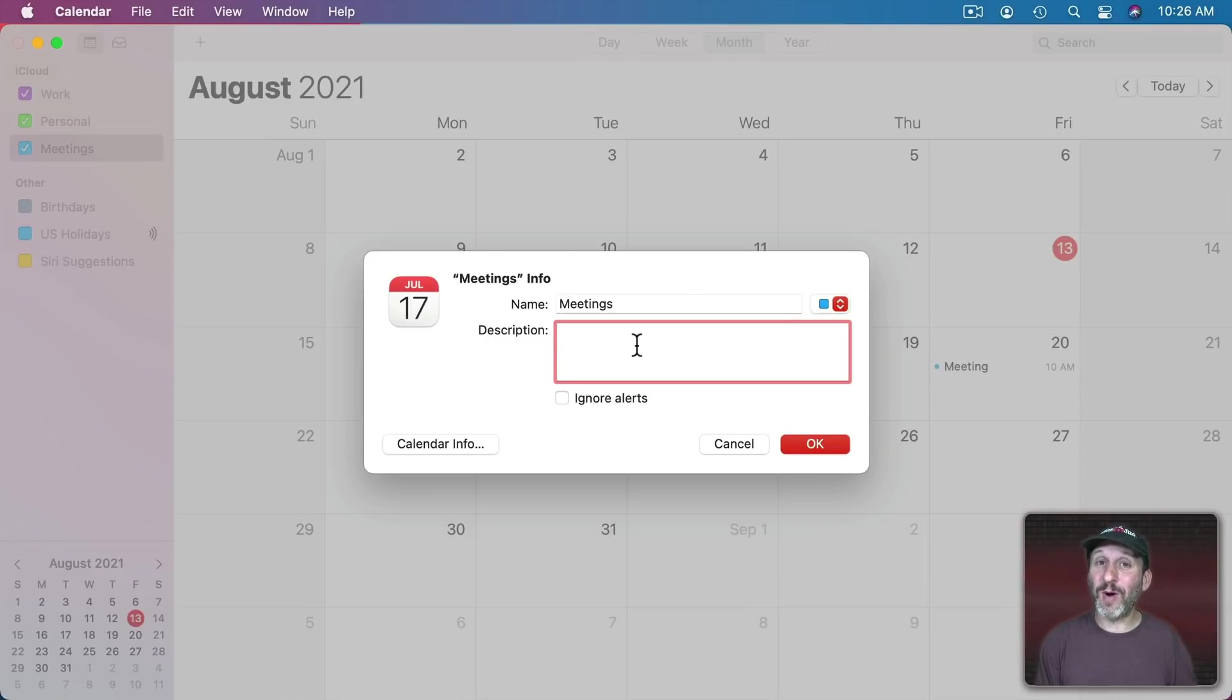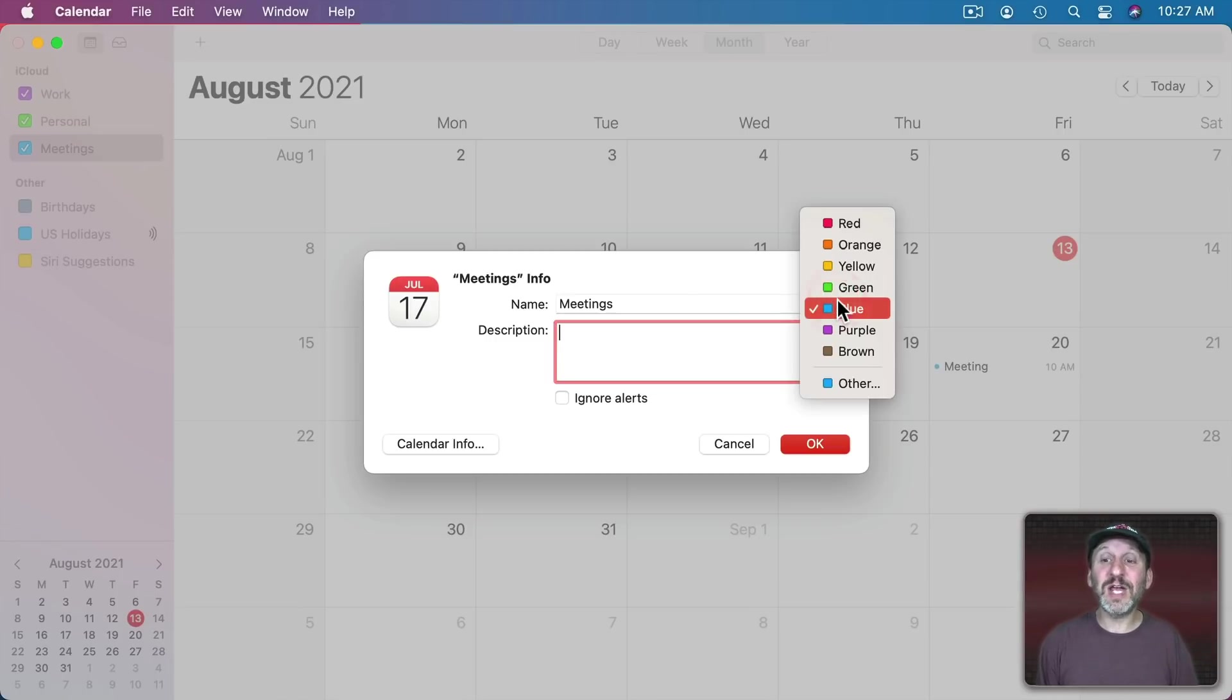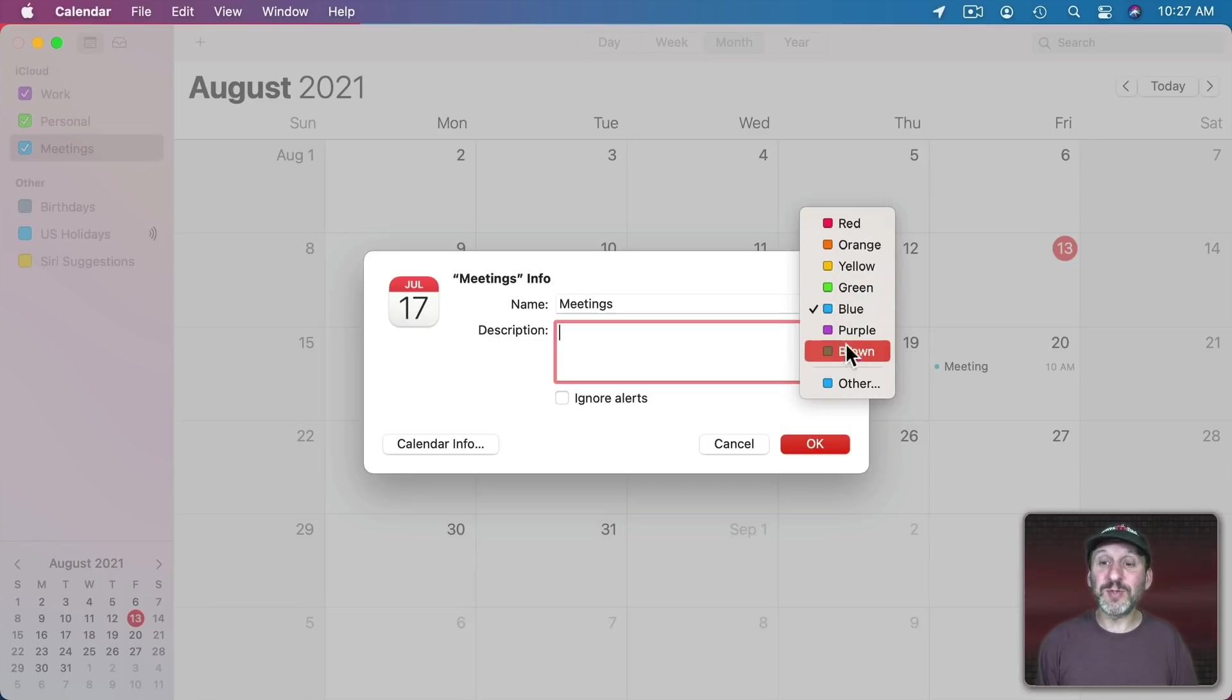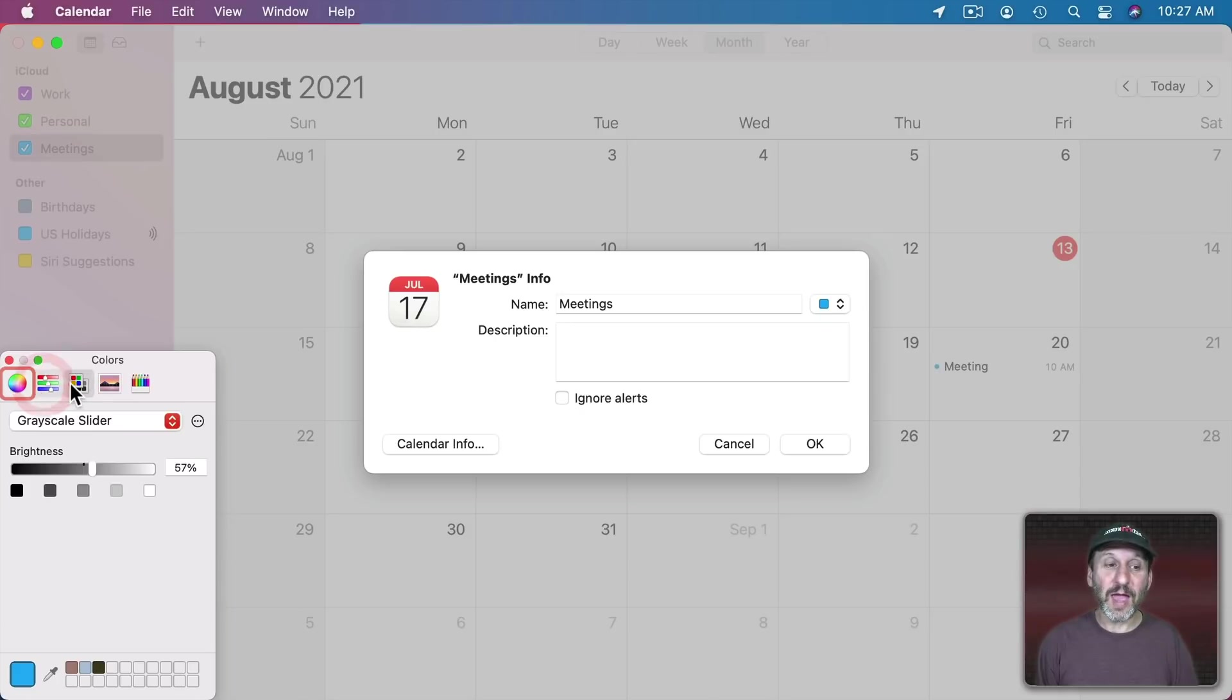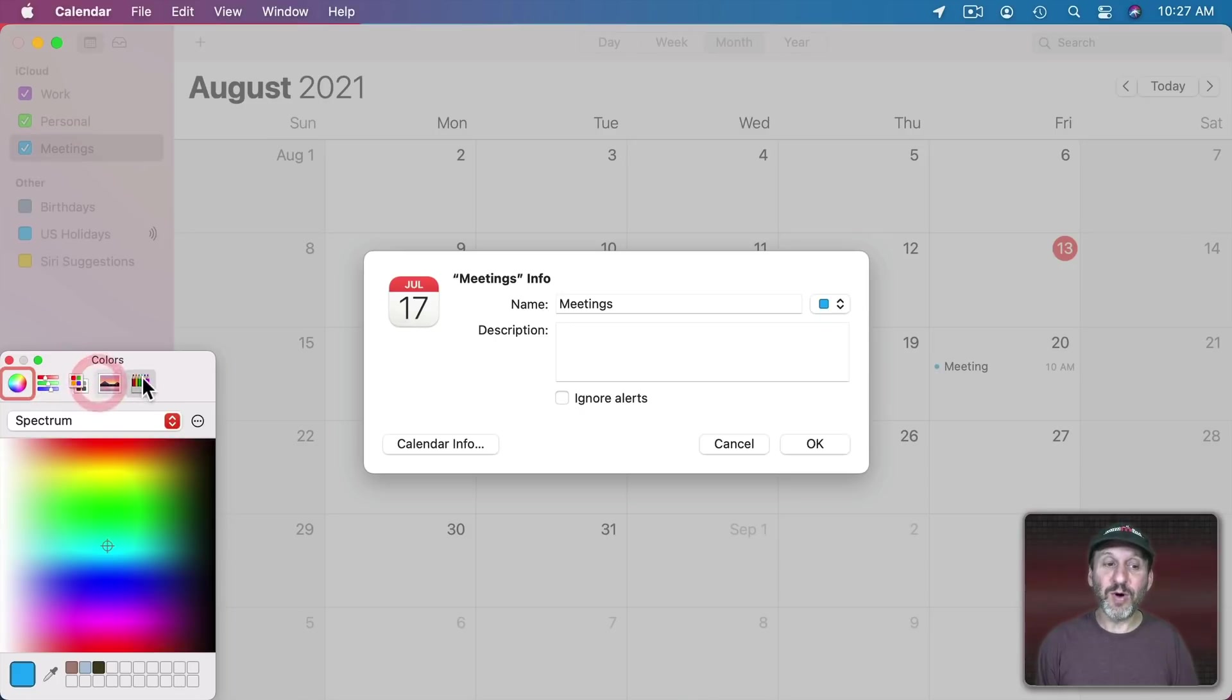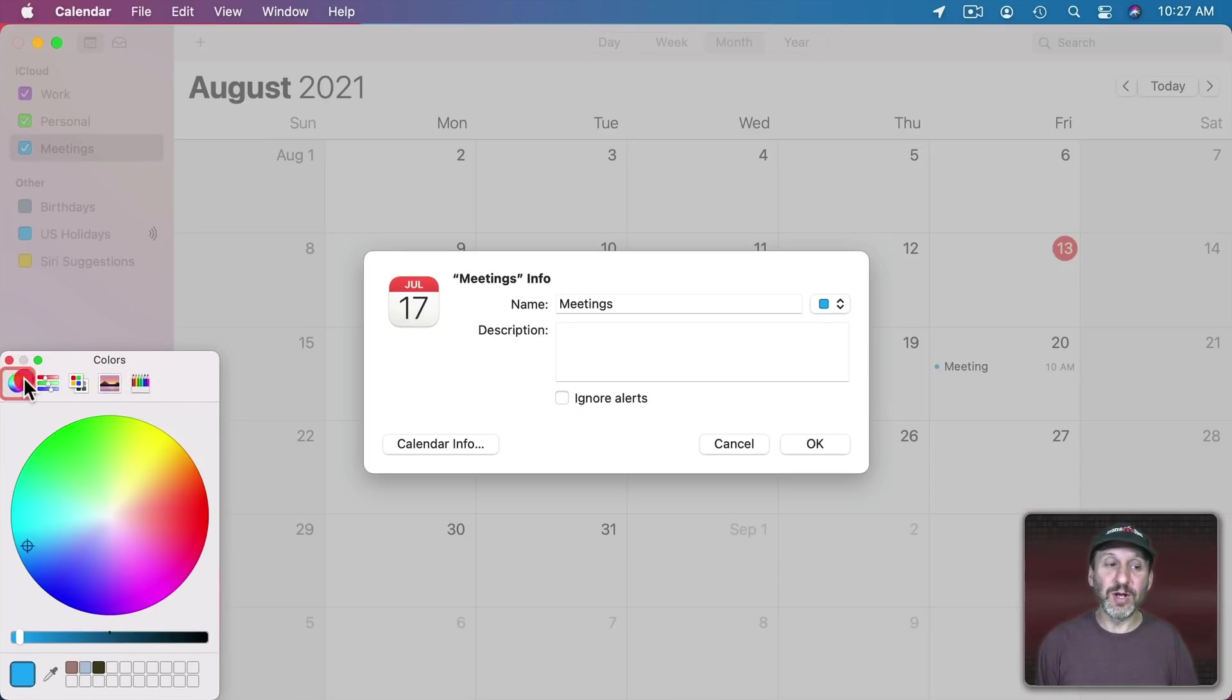That can help clarify things for you if you want to add some notes about why this calendar exists. You could also change the color. You could pick from specific colors but you can also choose Other and then use the color wheel here or any part of the color picker to choose any color you want for that calendar.